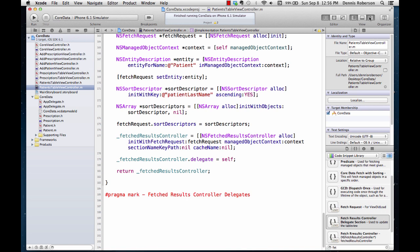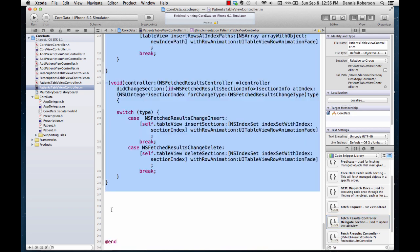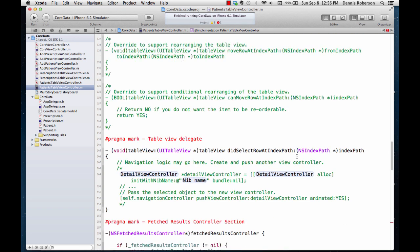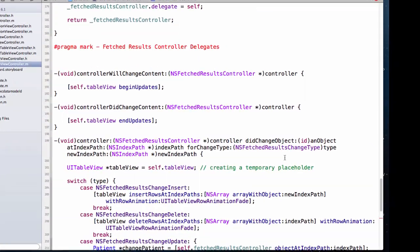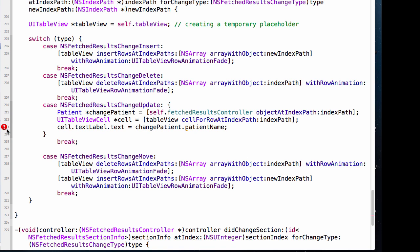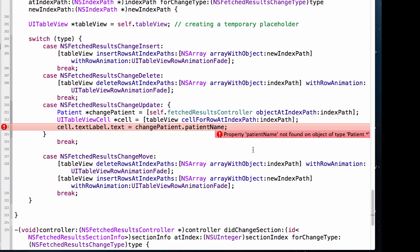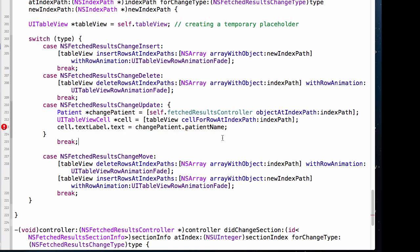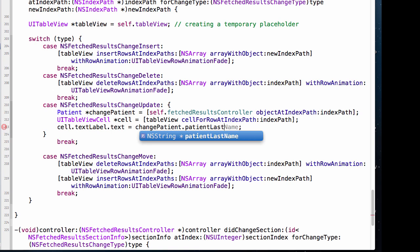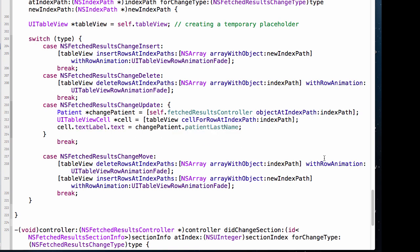Let's open the utilities panel and go to code snippets and grab the fetchResultsController delegate code. There's an error here: 'property patientName not found on object of type Patient.' That's easy to fix — our Patient entity only has patientFirstName and patientLastName. Change patientName to patientLastName and that fixes the error.